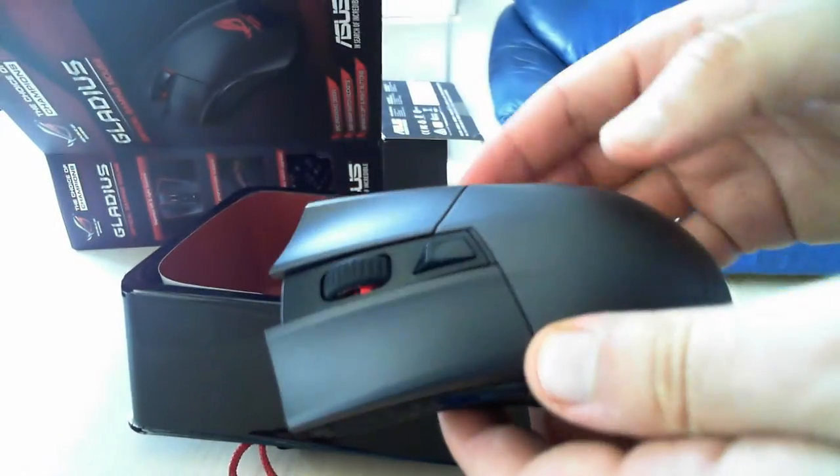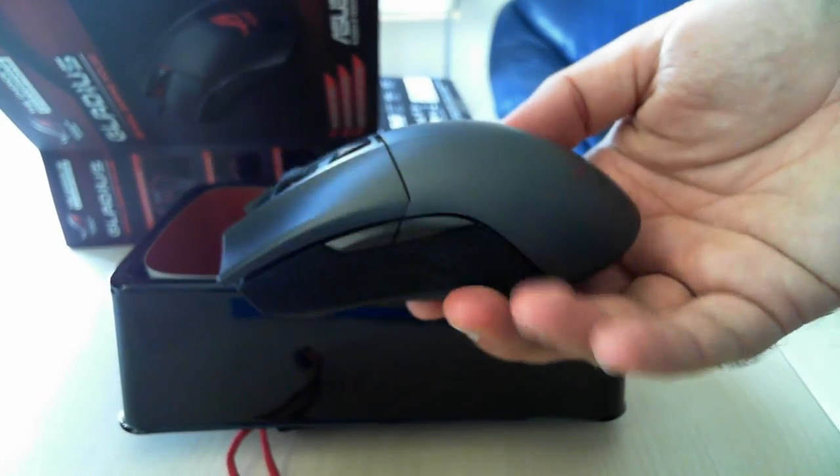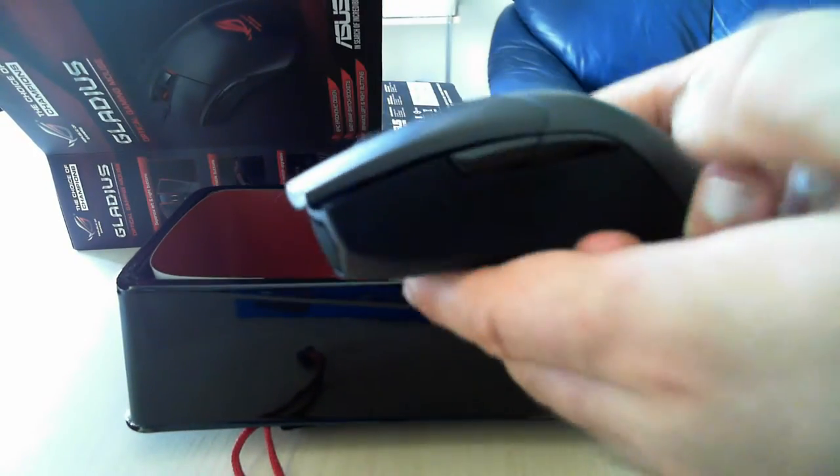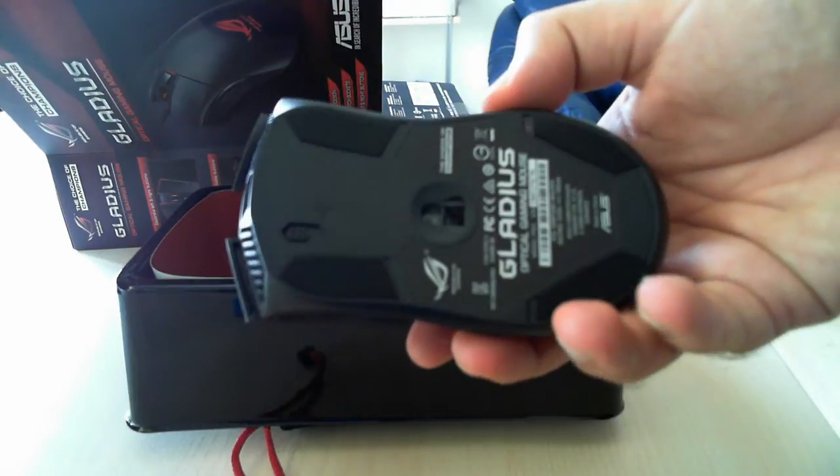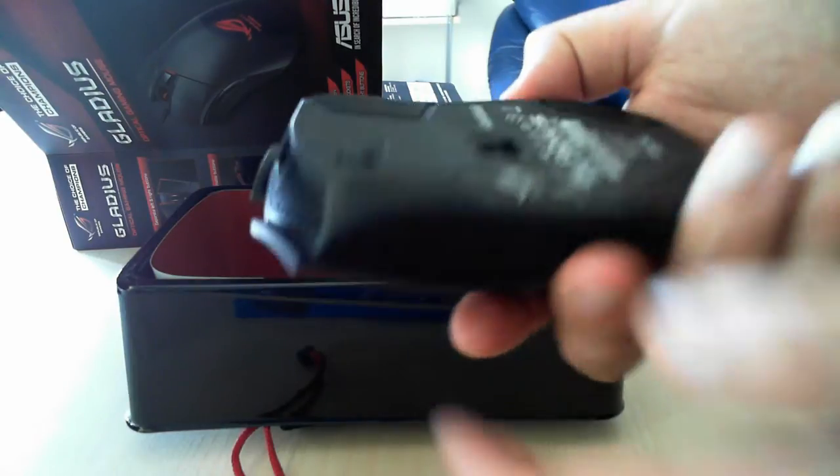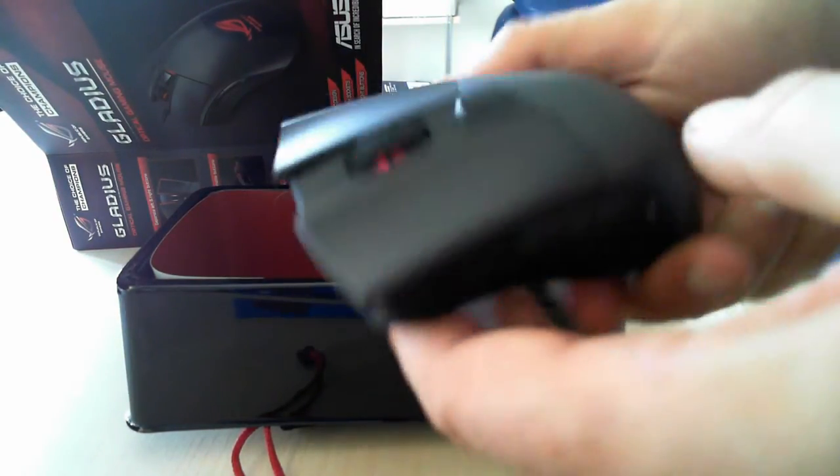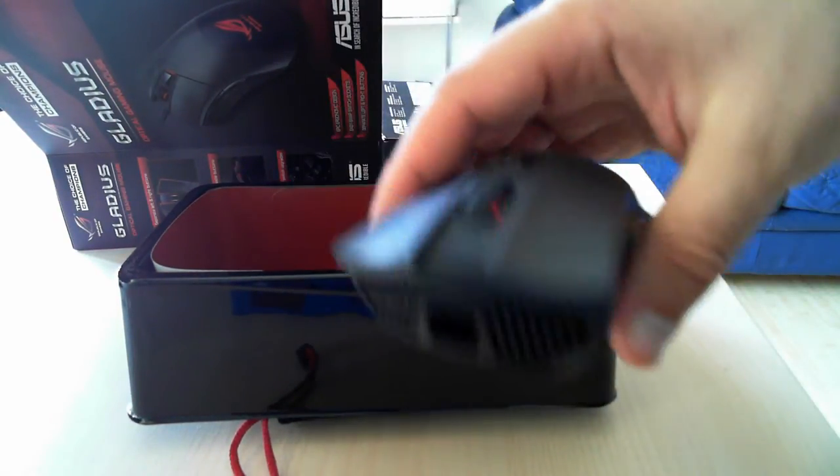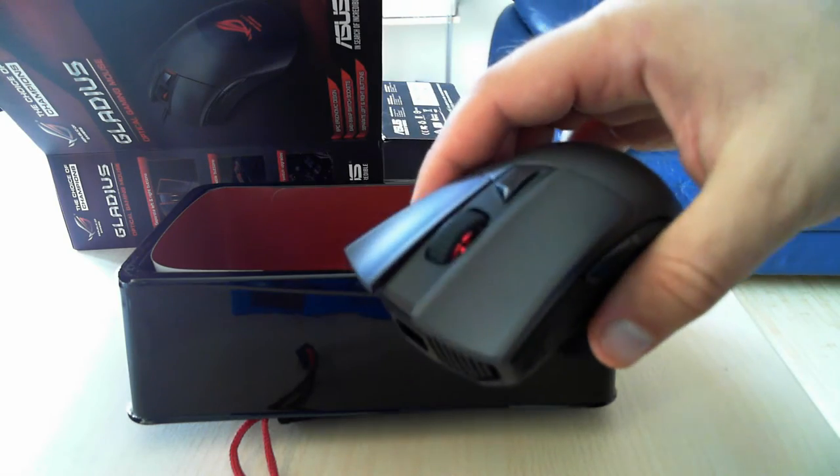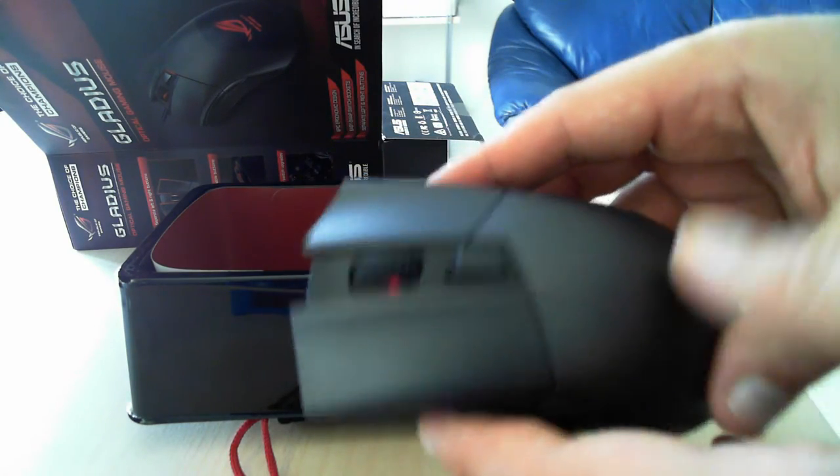Now finally we have the mouse, the new ASUS Gladius Optical Gaming Mouse. As you can see it looks very good so we cannot wait to test it out and see how well it works.